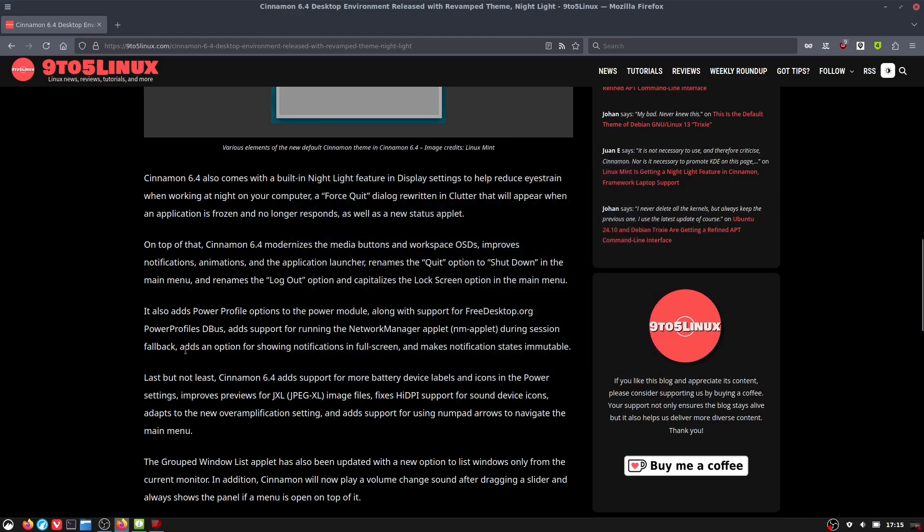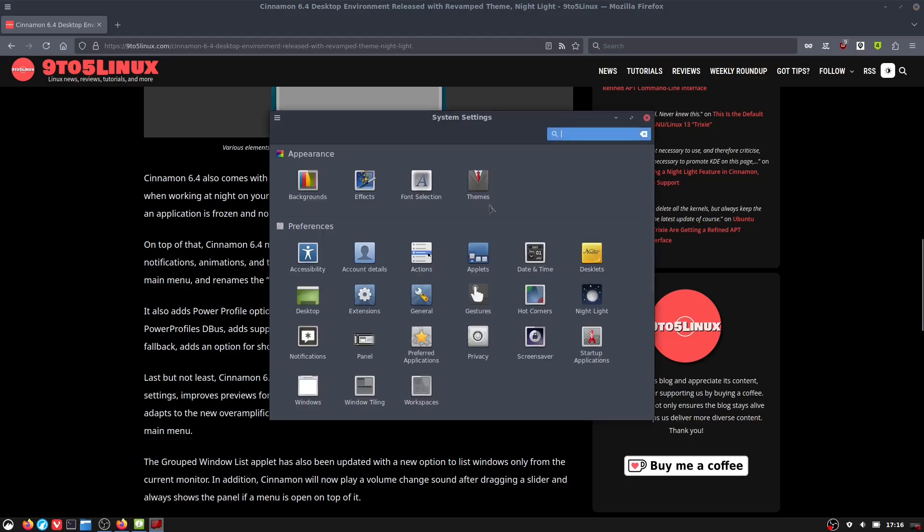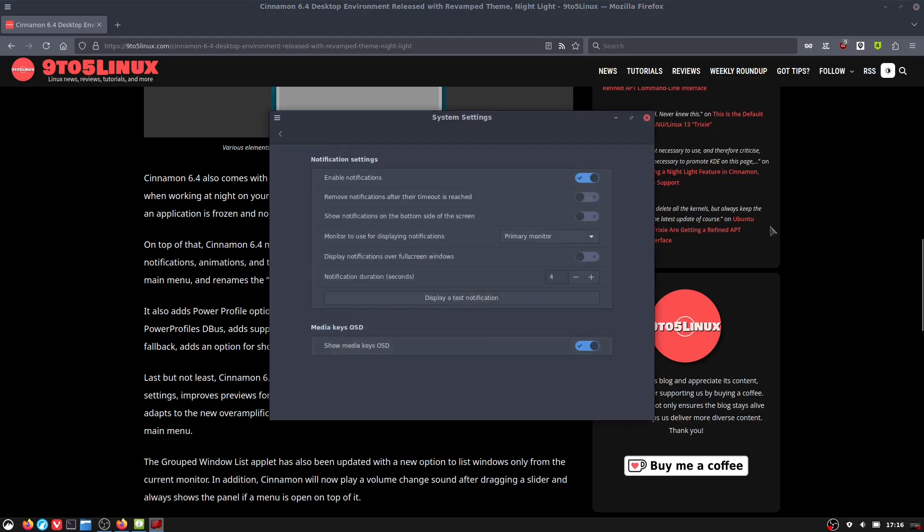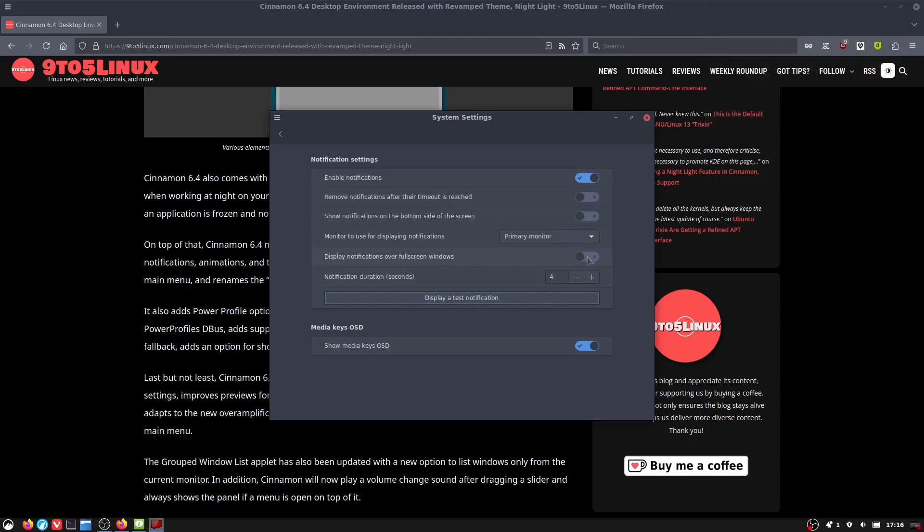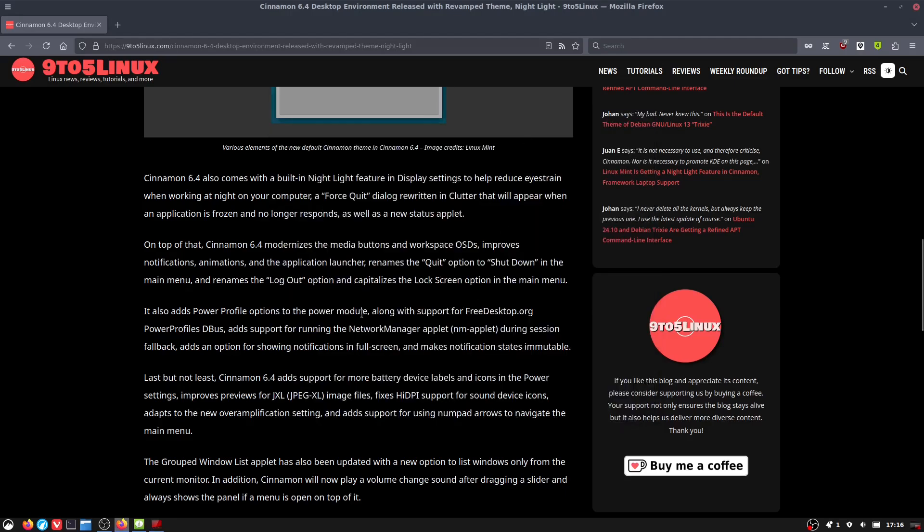We also have access to the network manager application during session fallback and notifications in full screens. Let's have a brief look at our notification rewrite. Here's a test notification and down here we have this new option that you can show a notification over a full screen window. If you do use a lot of full screen applications and you want to see those notifications, you can toggle that on. The default is to turn it off.